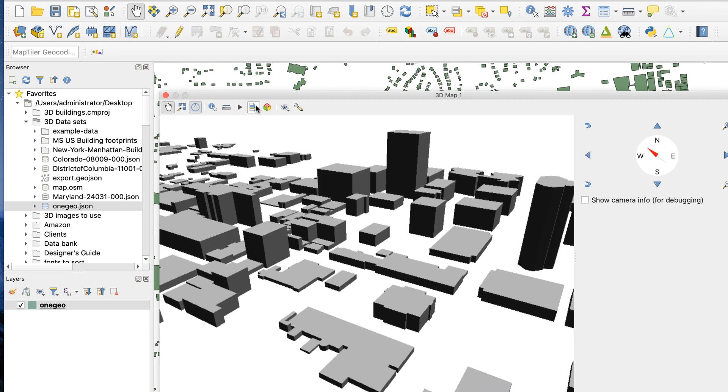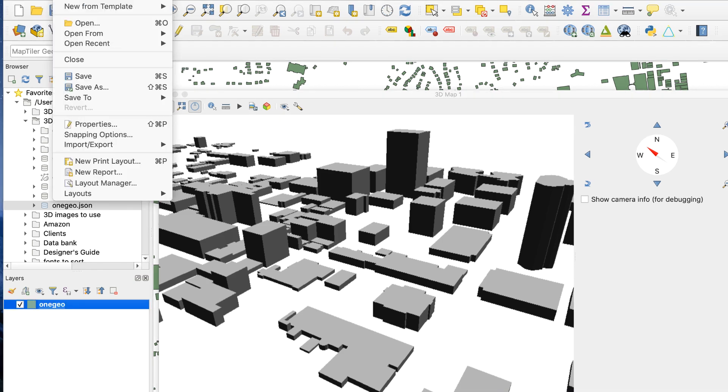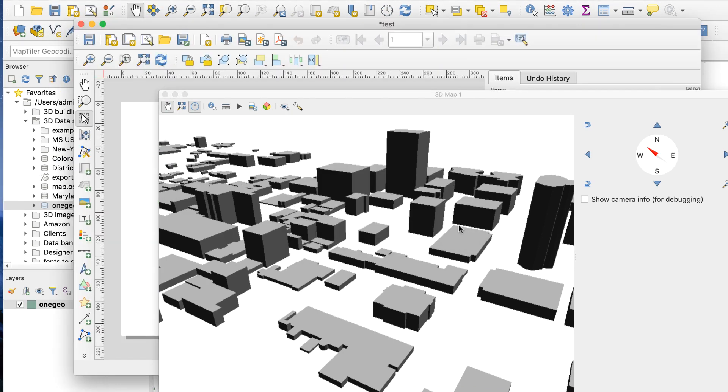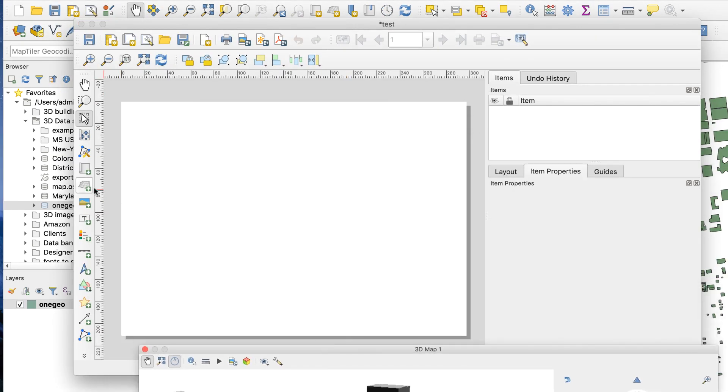QGIS can only export 3D scenes as images, not vectors. On the 3D view window, there's an icon for save image as, but it only produces a small low resolution image. To get a better image, go to project, new print layout. Make sure the 3D view window is still open. You can move it to the side to get it out of the way, but don't close it.